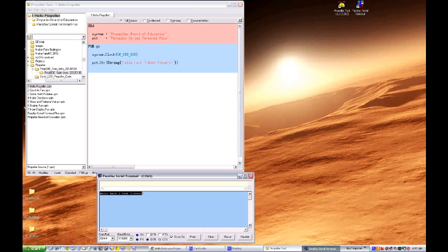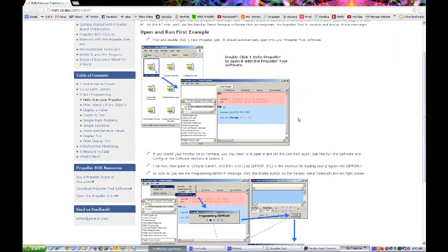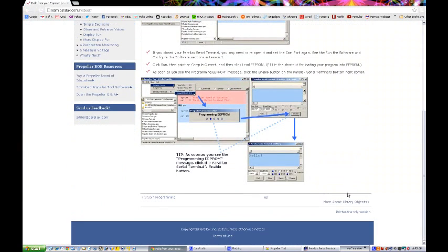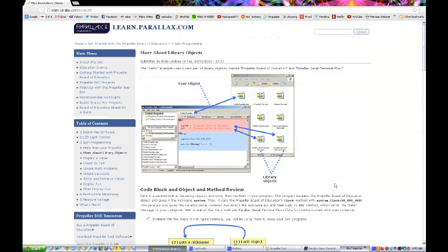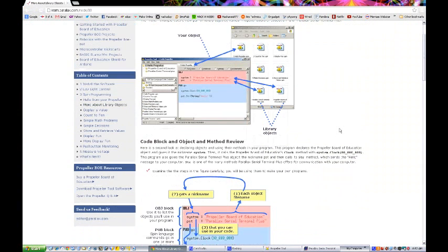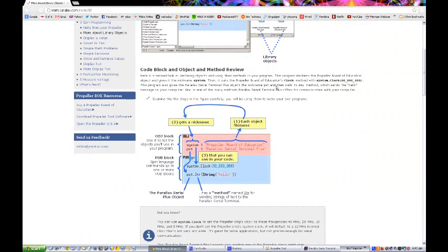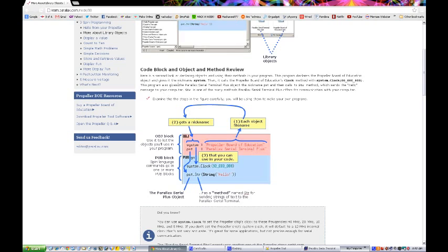All right let's go back to propeller page here and move on to the next one. A little bit about library objects here. Let's go over this again because we talked about it last week but one more time. This is a second look at declaring objects and using their methods in your program. This program declares the propeller board of education object. That's right down here and gives it the nickname system. Then it calls the propeller board of education clock method with system.clock and this program also gives the Parallax serial terminal plus object the nickname PST and then calls its STR method which sends the hello message to your computer.